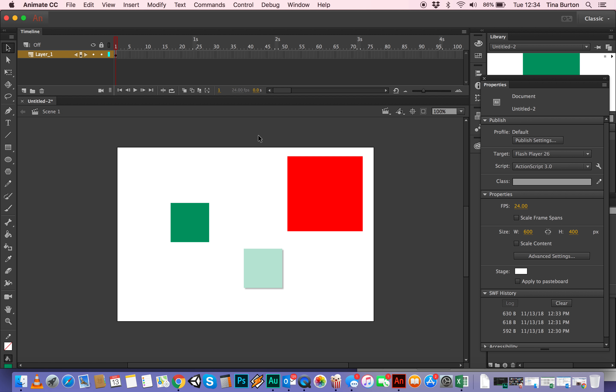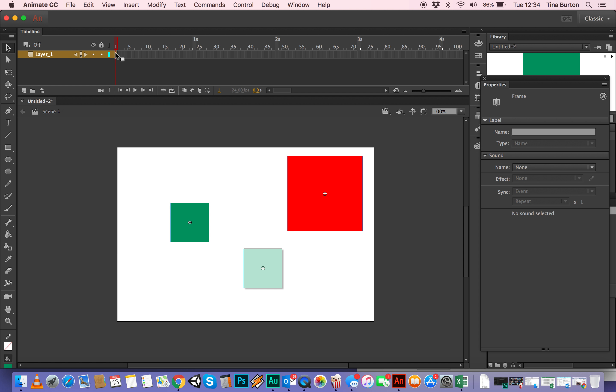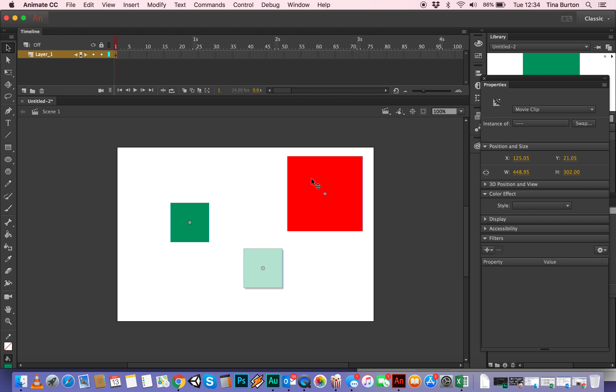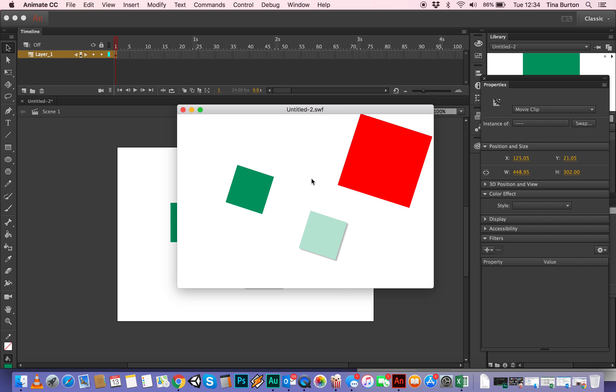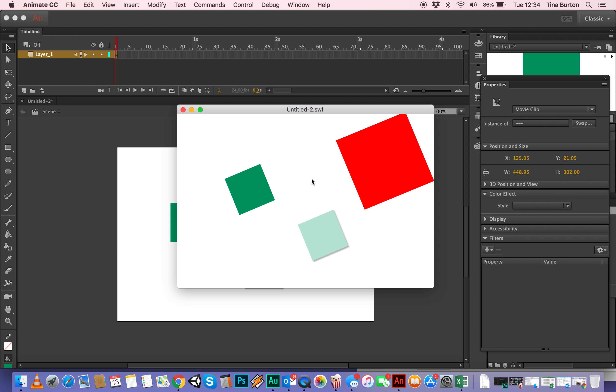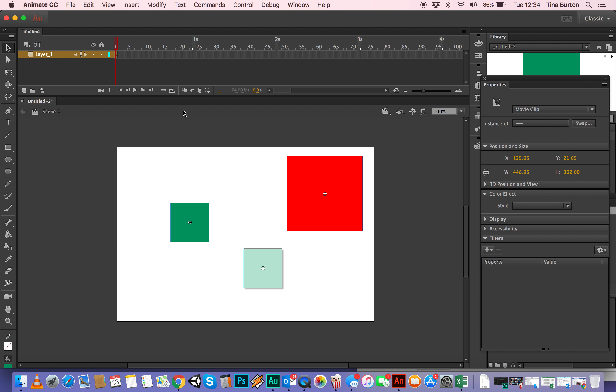The important thing to notice about this, really, I suppose, is that actually on scene one, we've only got one frame. But because these are little movie clips in themselves, they're all running, they're staying on the first frame, but they're all running on their own individual timelines. And that's the end of the first tutorial.